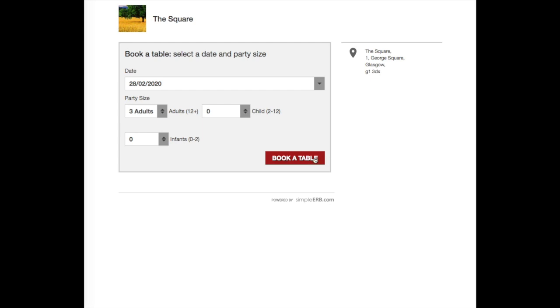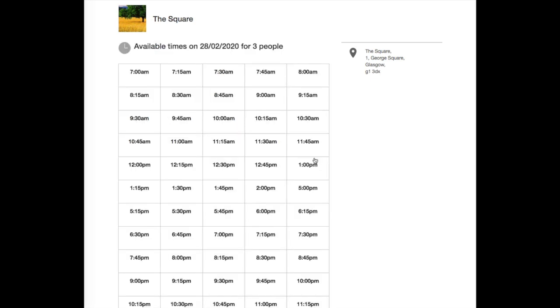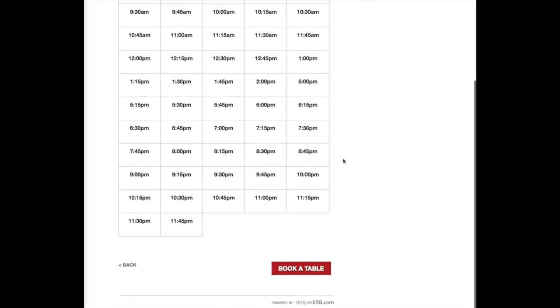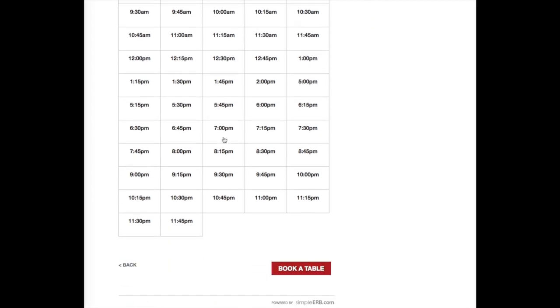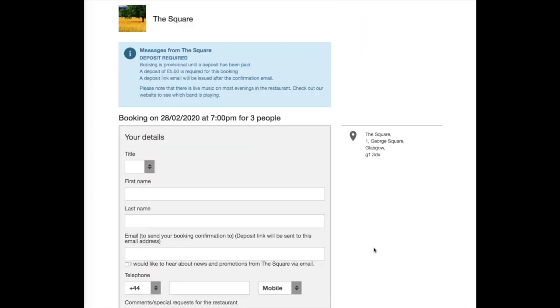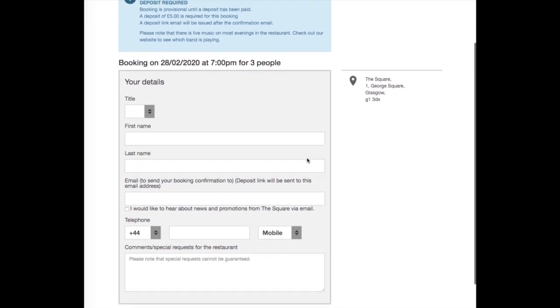After the customer proceeds with the booking and selects a time, if you have any offers enabled, these will appear here for the customer to book. If you don't have any offers in place, the customer will then be directed to the booking detail form.